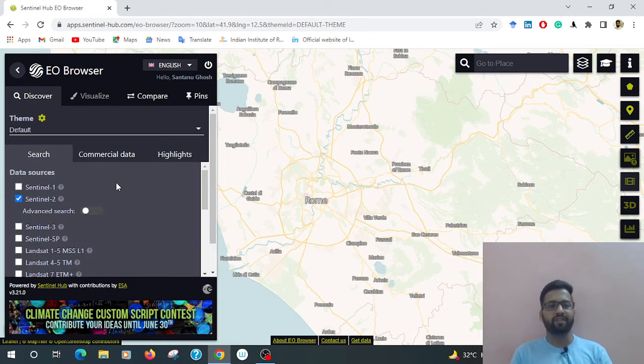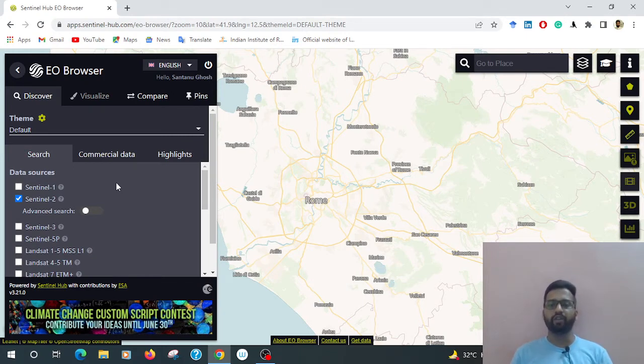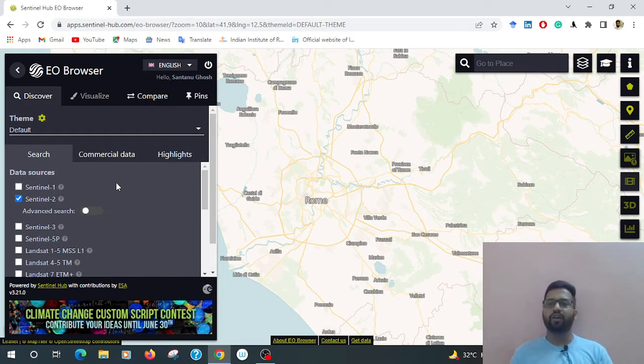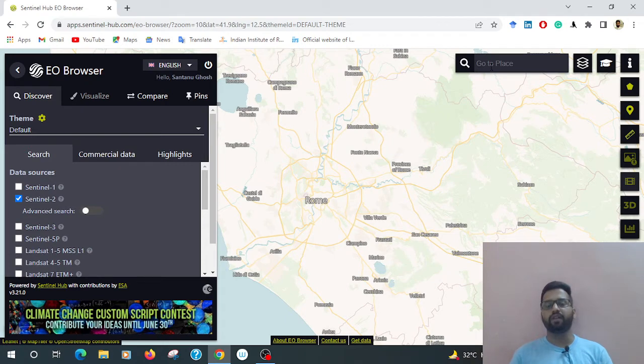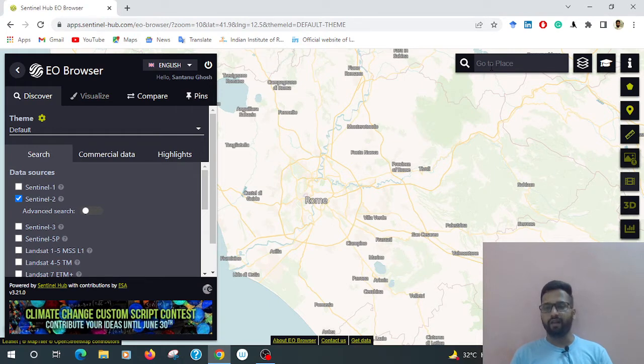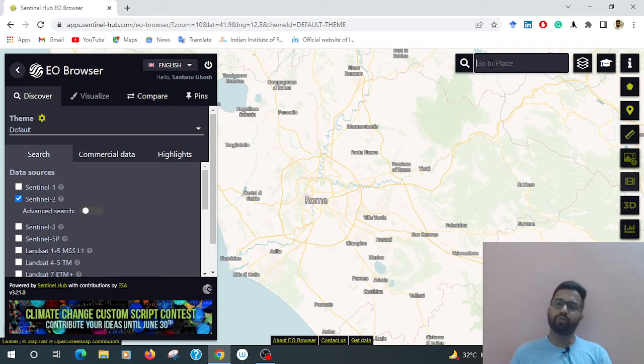If you want to create a time-lapse video for your desired place, at first start searching. Go to place. Suppose in India, we already know last week there was heavy rainfall. Due to the heavy rainfall, there is a flooding zone. Now I am showing how to create a time-lapse video.